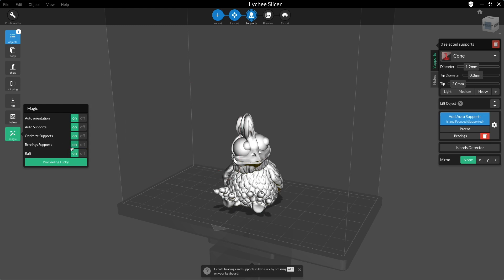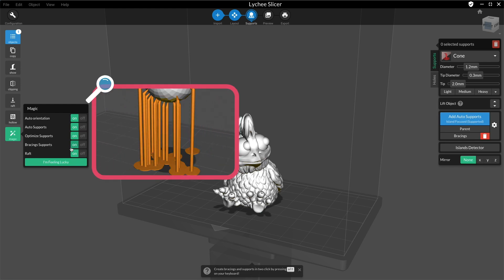Last but not least, do you need a raft at the base of your model? Just turn this option on if the answer is yes.